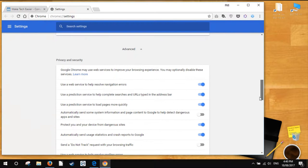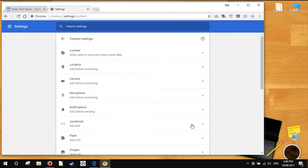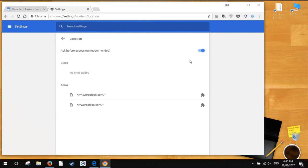Under the Content Settings window, navigate to the Location tab. Clicking on the Location option will open a new tab where you'll find the Ask Before Accessing option. Click on the slider to the right side of this option to turn it off.